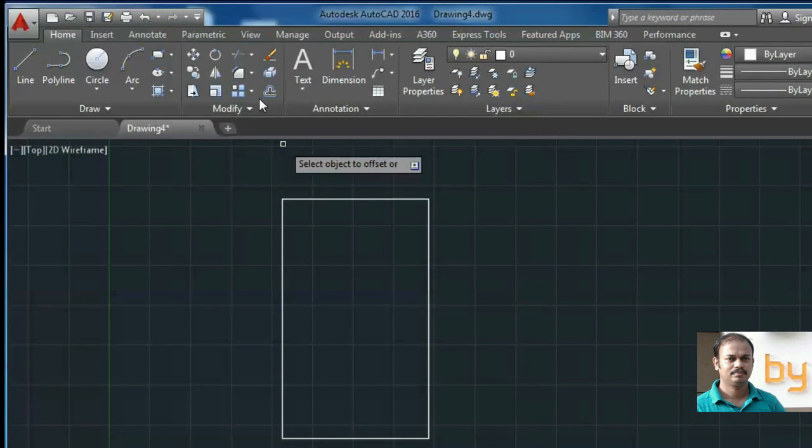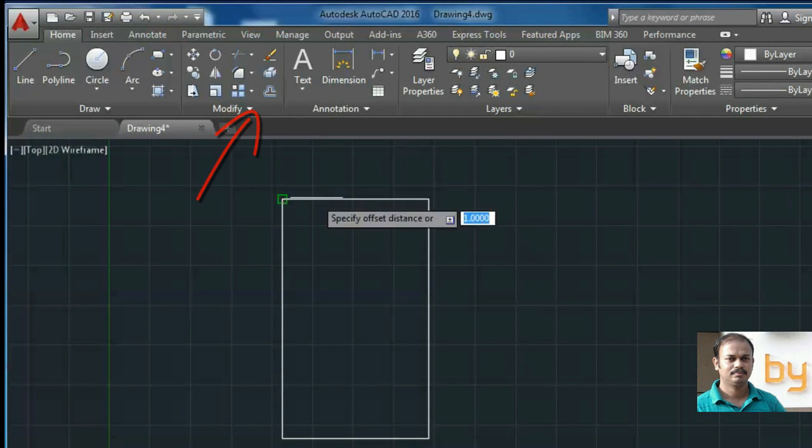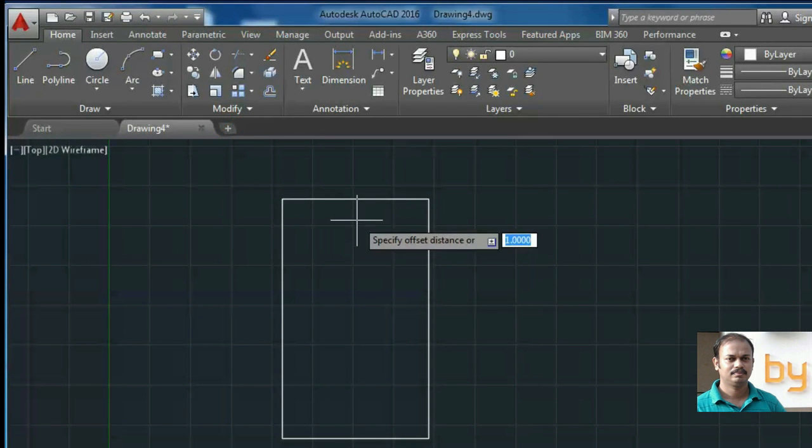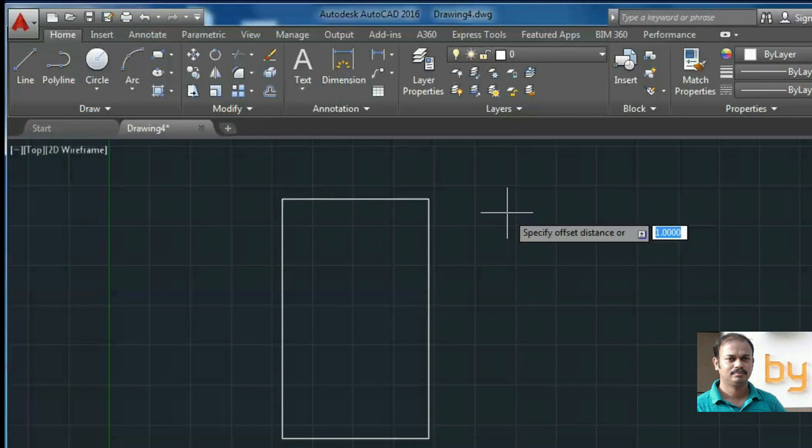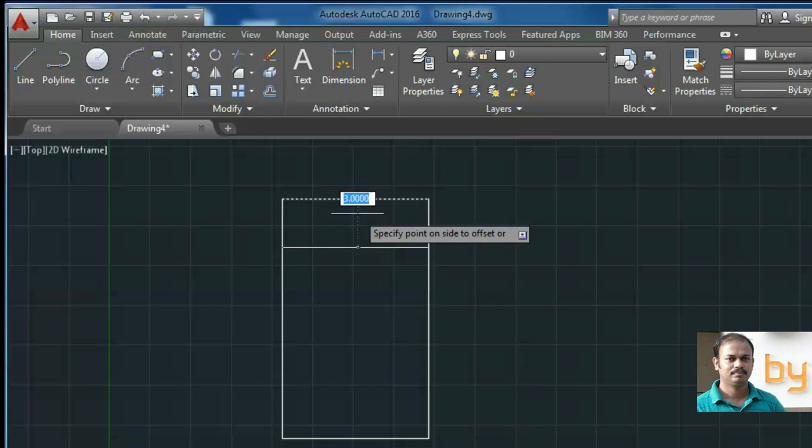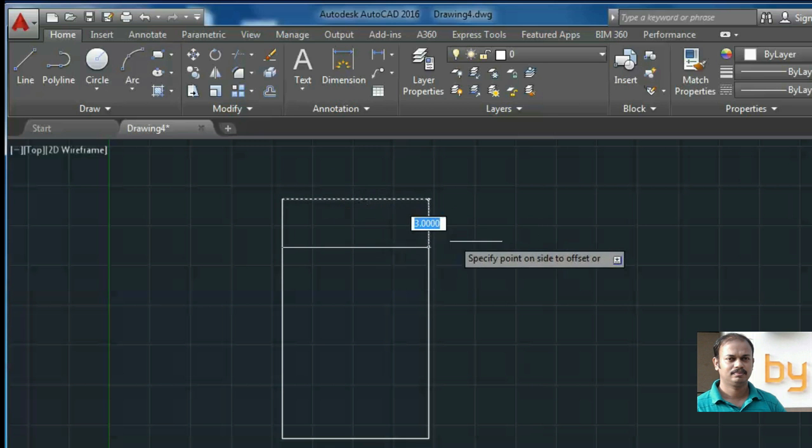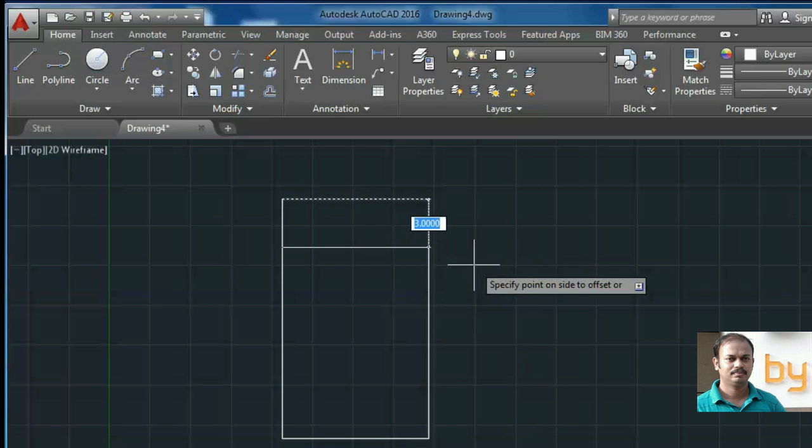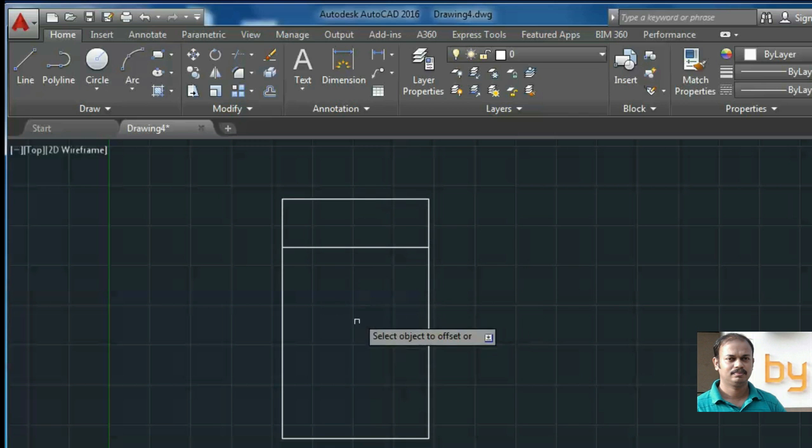Similarly, if you want to use lines, select the offset command. Here I am going to use three units. Select the object and then select the point where you want to create the offset.